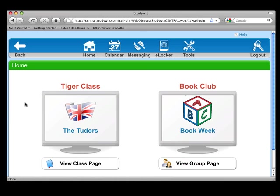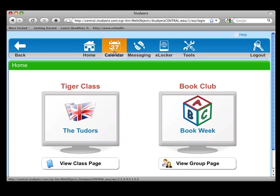At the top, we have different tabs. This one is to go back, and this is to reach the home page again. Everyone has a personal calendar which shows events relevant to them. Study with Messaging is where you can send messages to students and teachers securely.